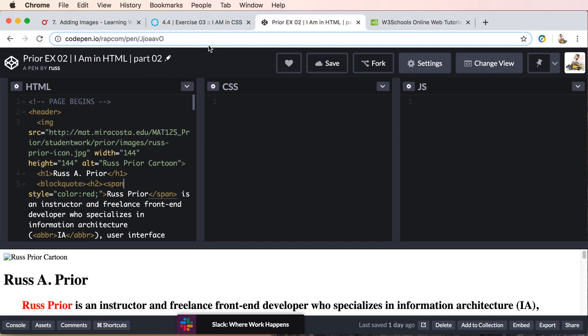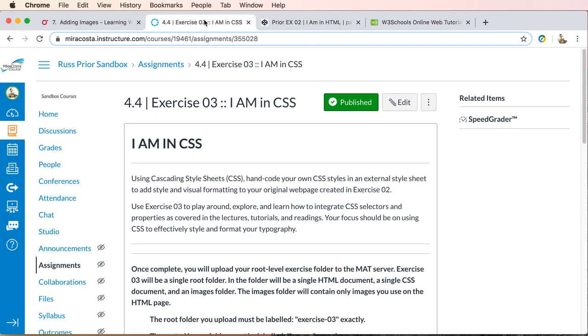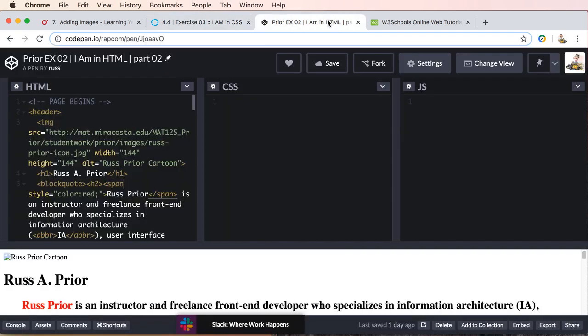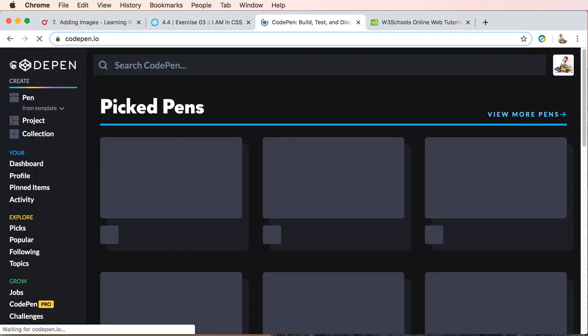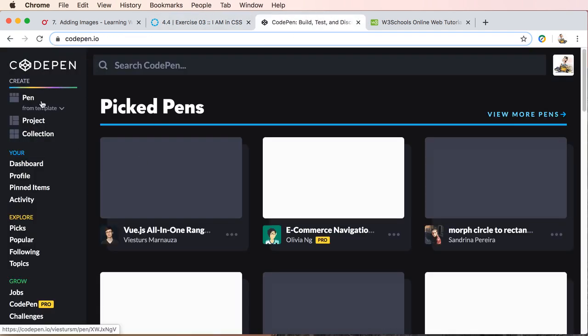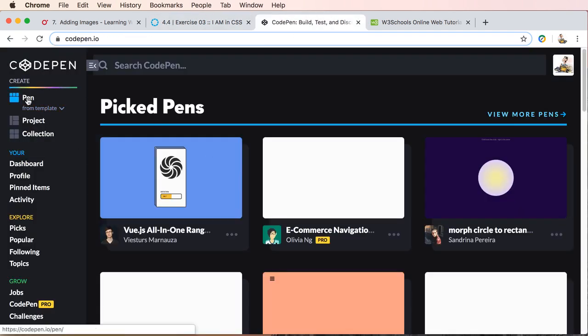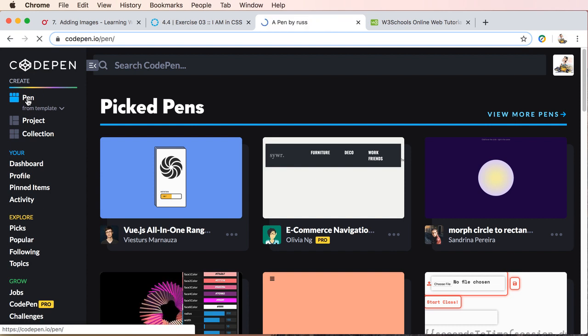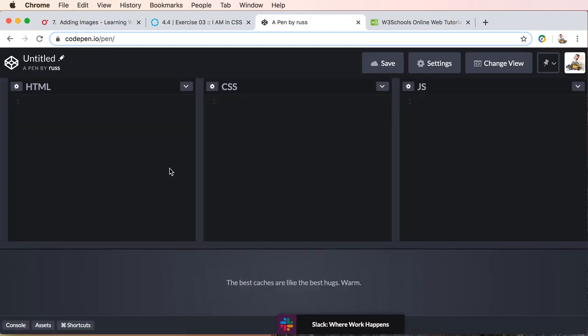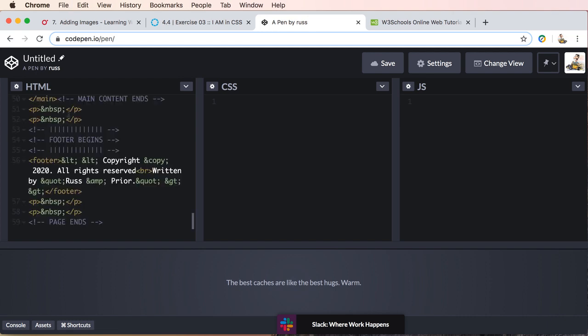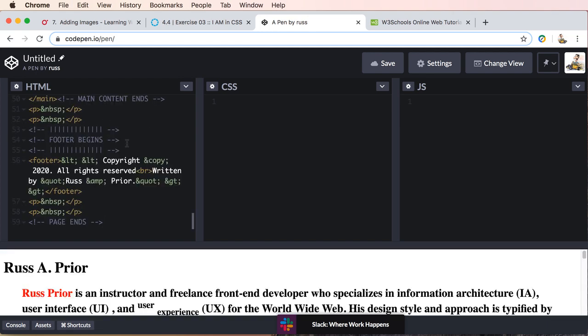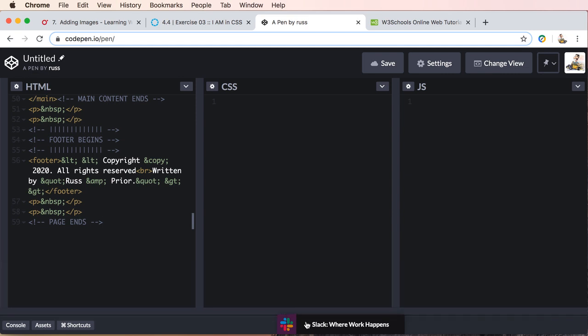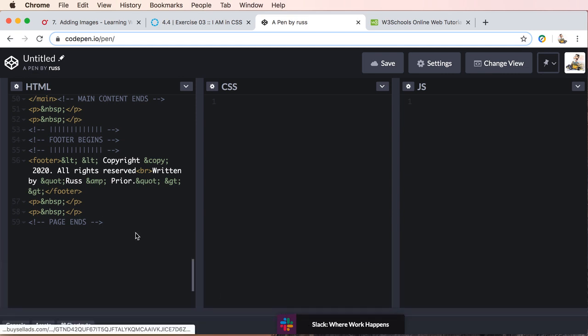And now we'll go back and we will create a new pen and we'll just paste the code, the HTML code, all of our structure, all of our elements, and we'll paste this into our HTML panel here.